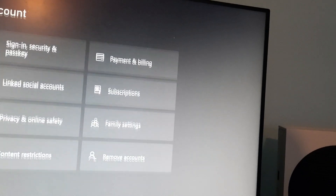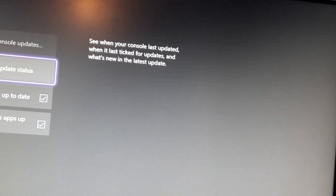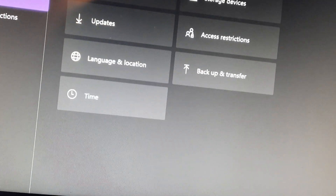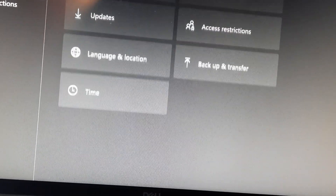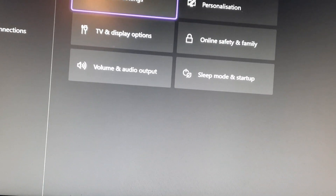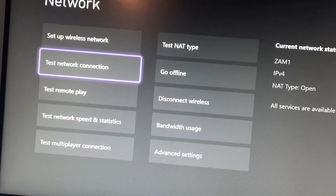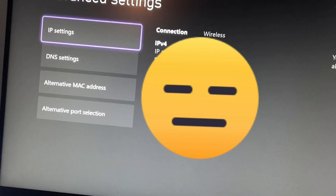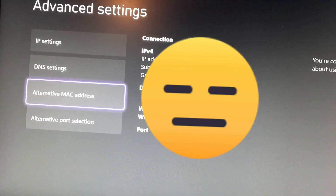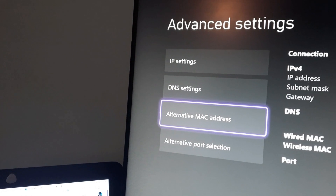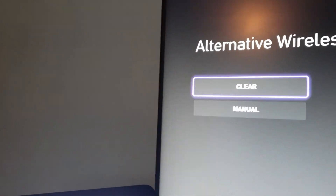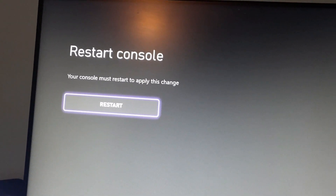Then go to System and go to Updates — check for updates, but there are no updates available. Then go to General, go to Network Settings, go to Advanced Settings, then go to Alternative MAC Address. Clear it and then restart your console.